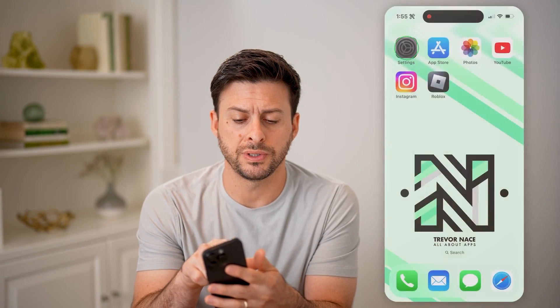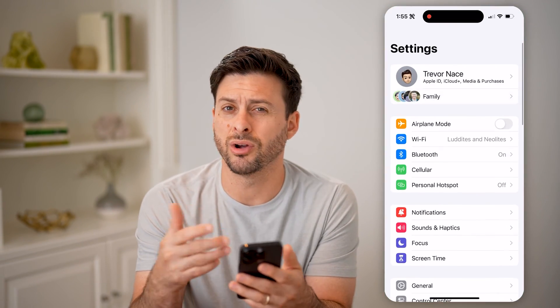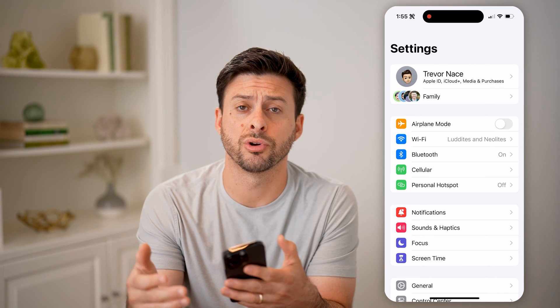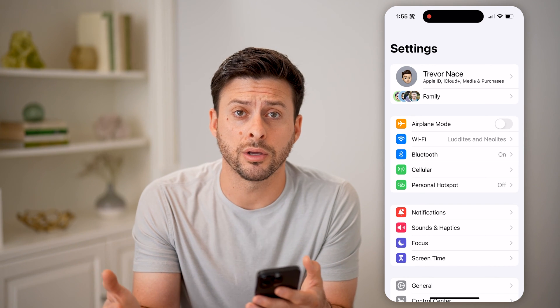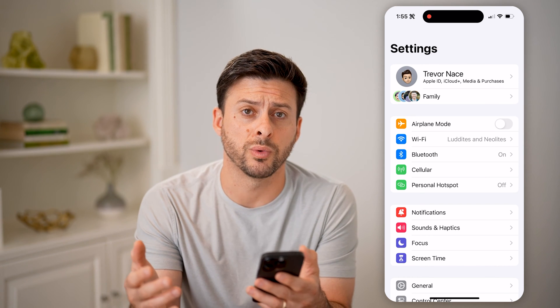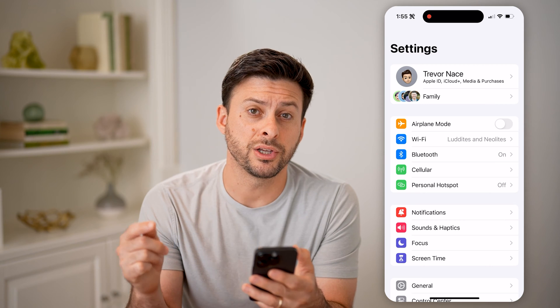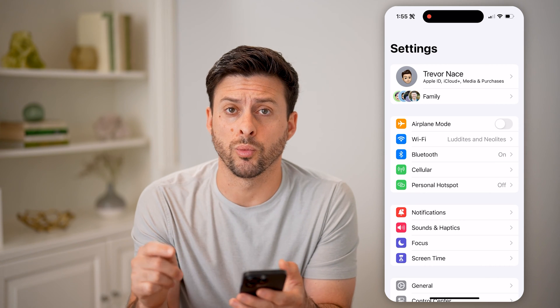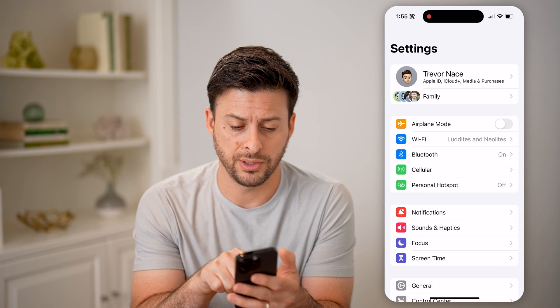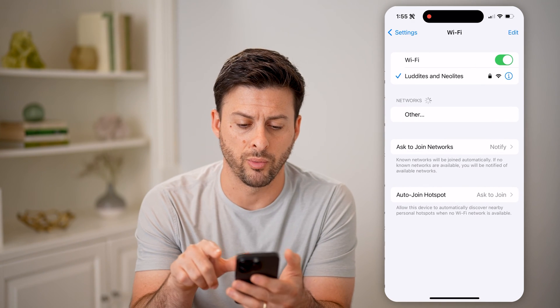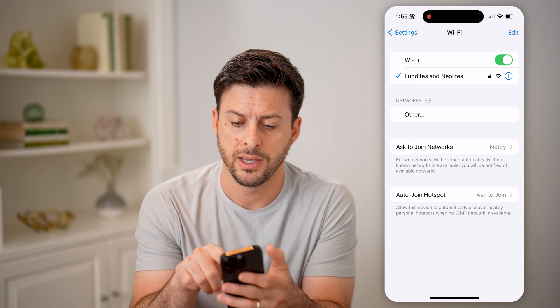Let's open up your settings on your iPhone, on your Android, or on a computer as well. First, we're going to go into your Wi-Fi. So on your mobile phone, let's tap on Wi-Fi.